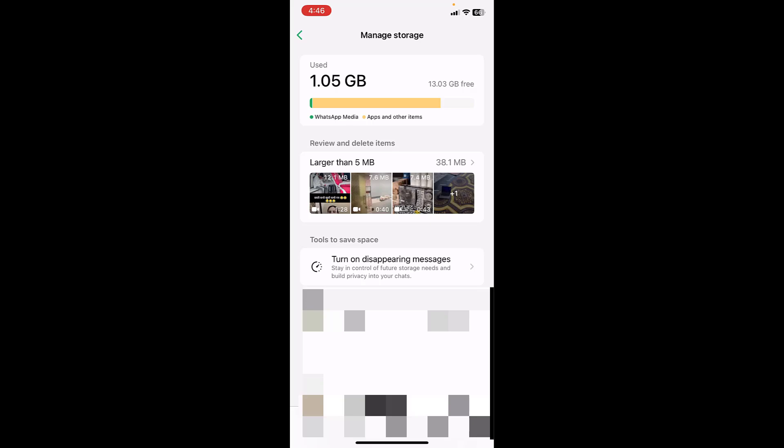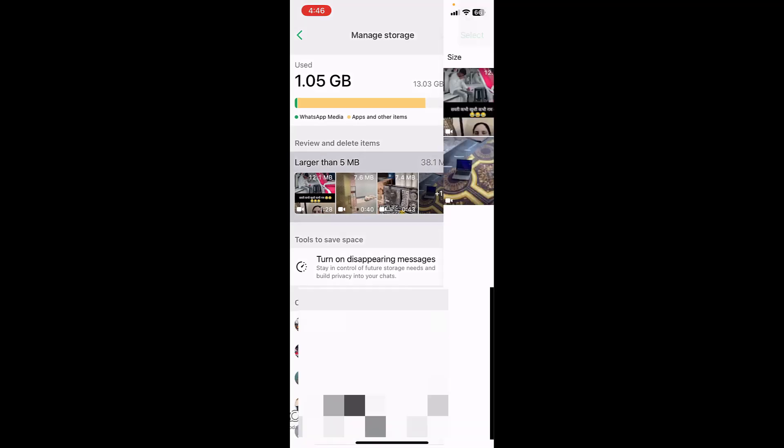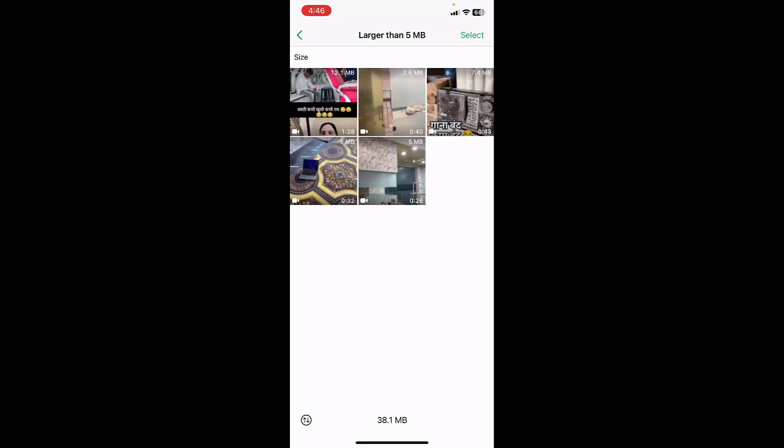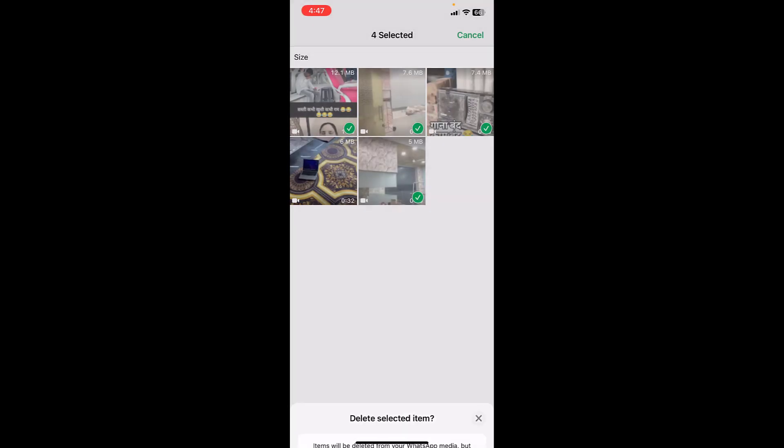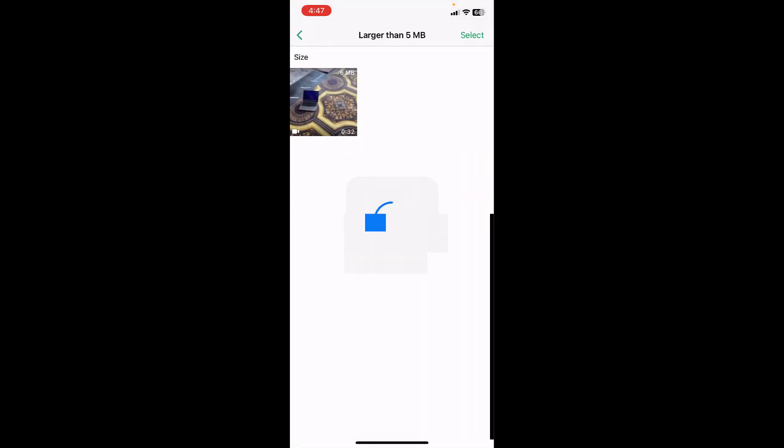On the top it will show your shared or forwarded messages or videos. Just tap on this larger than 5MB or whatever MB you get here. It will show some forwarded videos, photos and other things. You can select your unwanted videos from WhatsApp and then delete this. That's it.